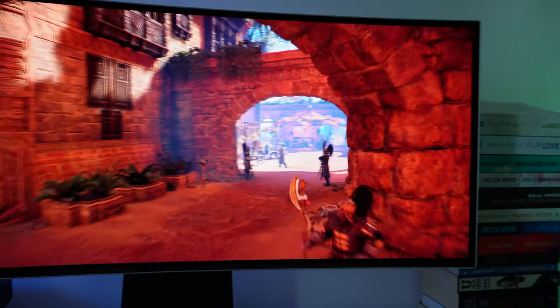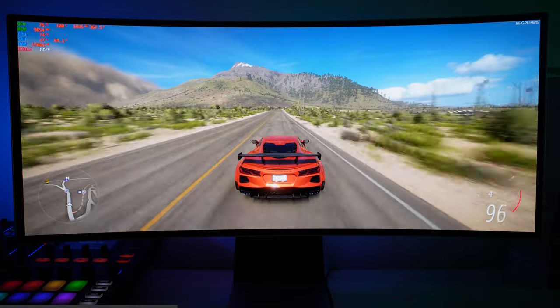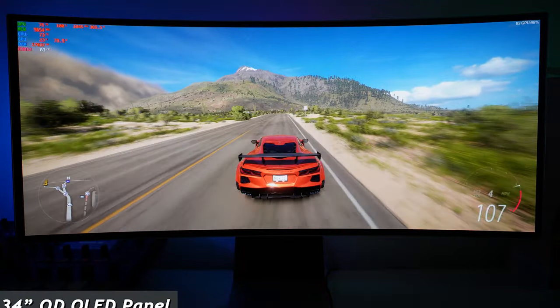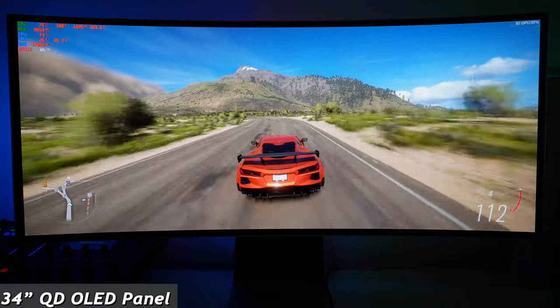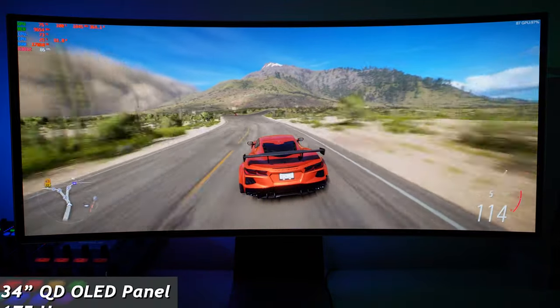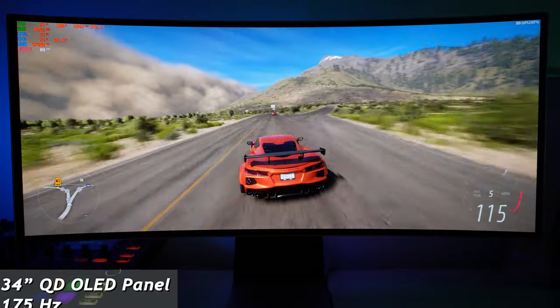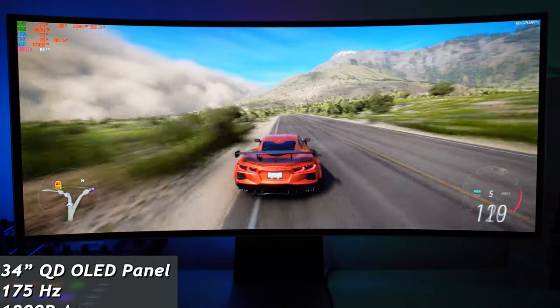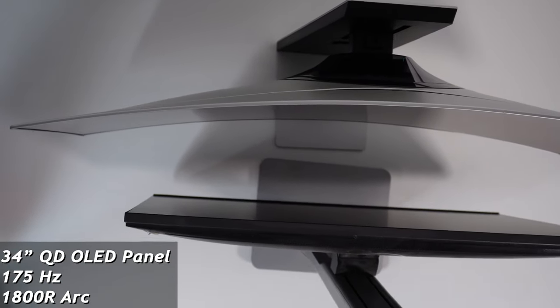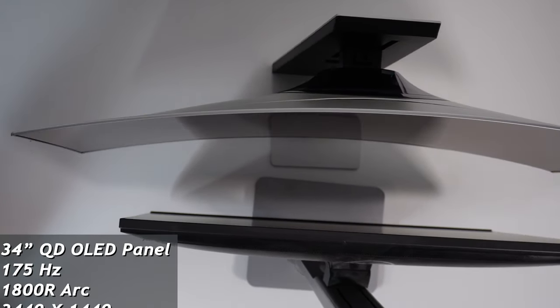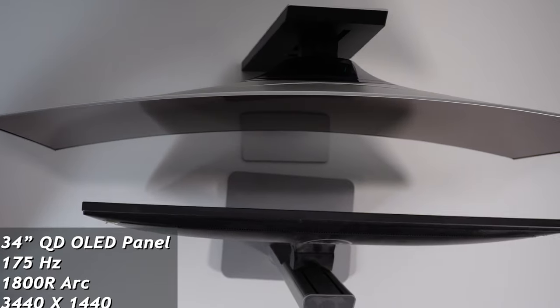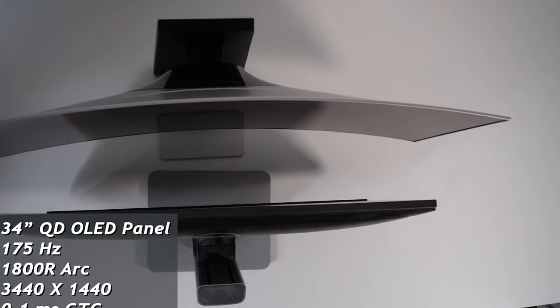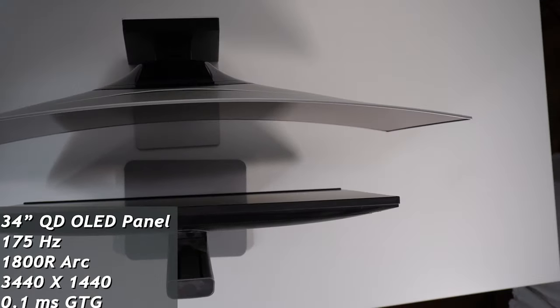It features a 34 inch QD OLED panel that has a maximum refresh rate of 175 hertz. It comes with a 1800R curvature and gives you a resolution of 3440 by 1440p.